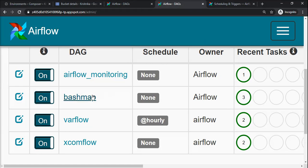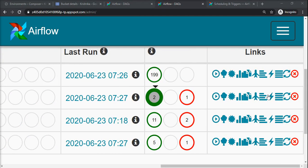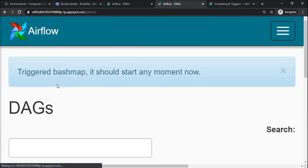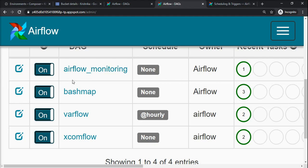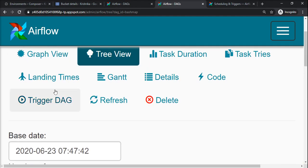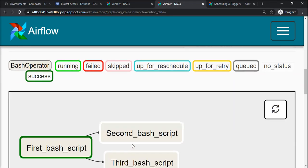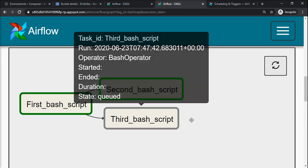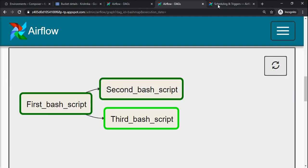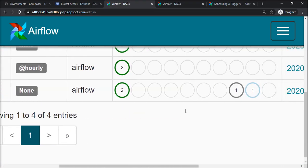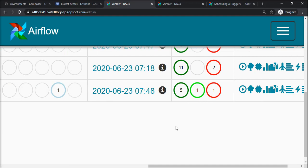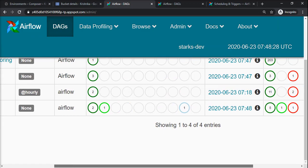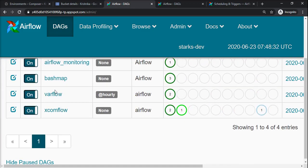Now if I trigger this bash_map, you'll see - go to graph view, you can see that first step is complete and I have written the command to trigger the xcomflow from third bash script. Yeah it's running, so we can check whether xcomflow is triggered. Yeah, it's being on hold, it will trigger soon. See, it is started. So this is the xcomflow - we never triggered manually but it triggered from the third step of bash_map.